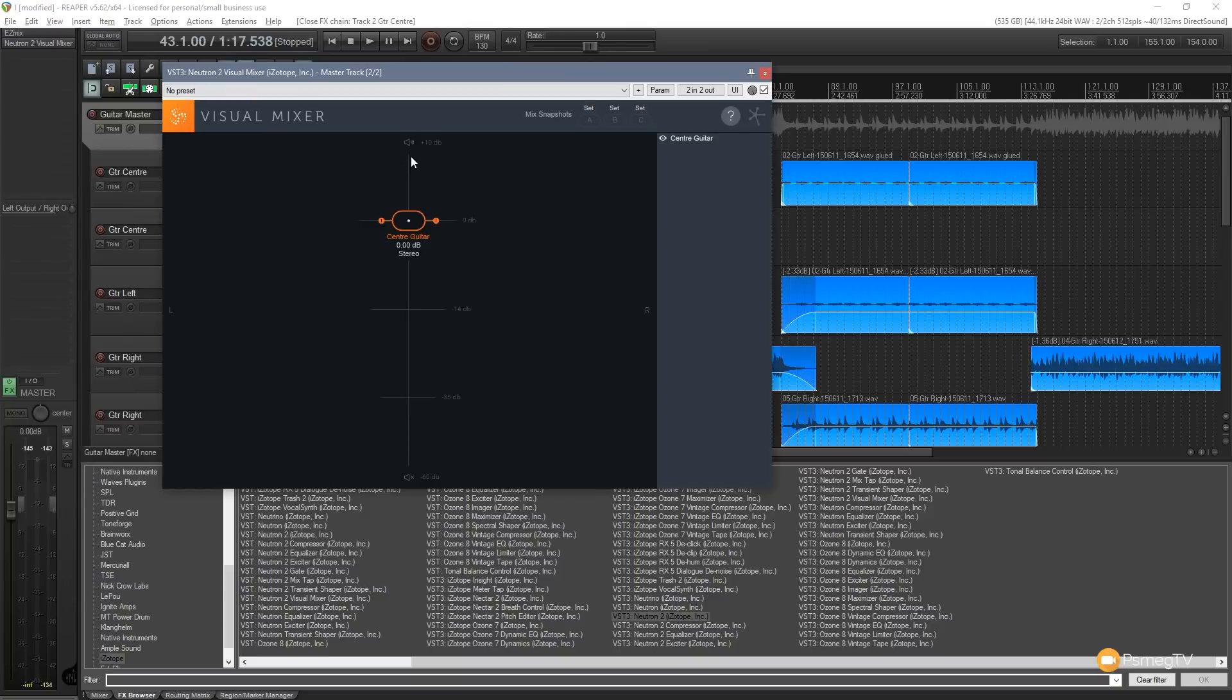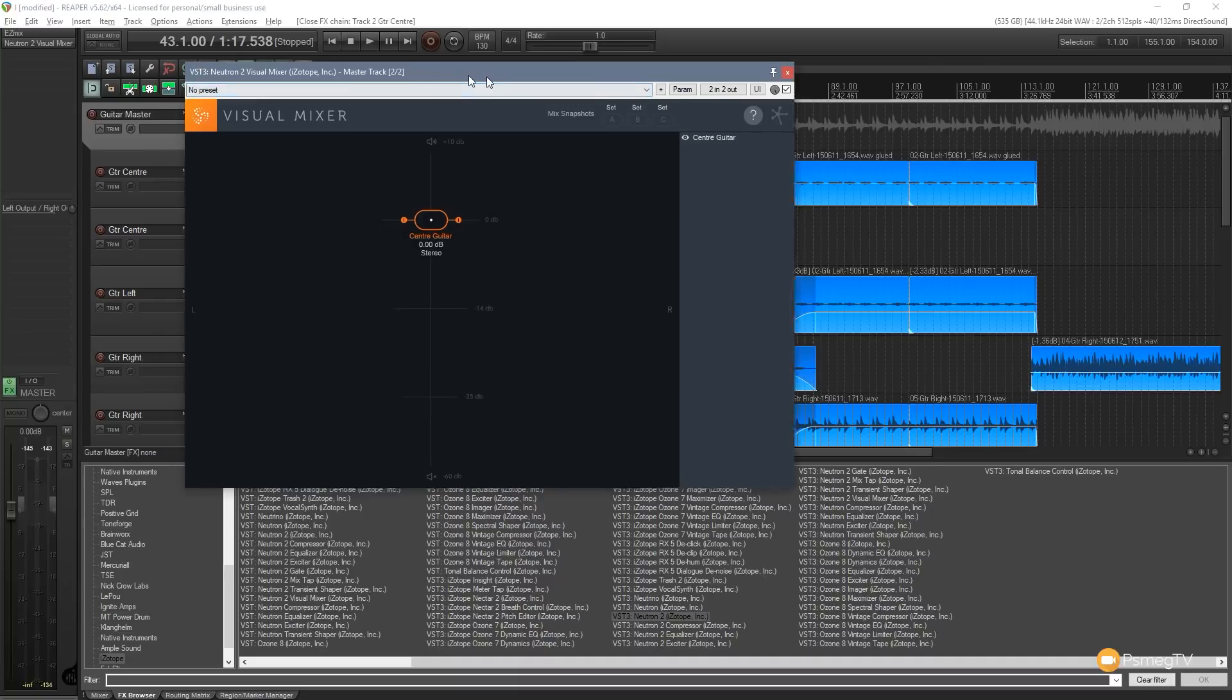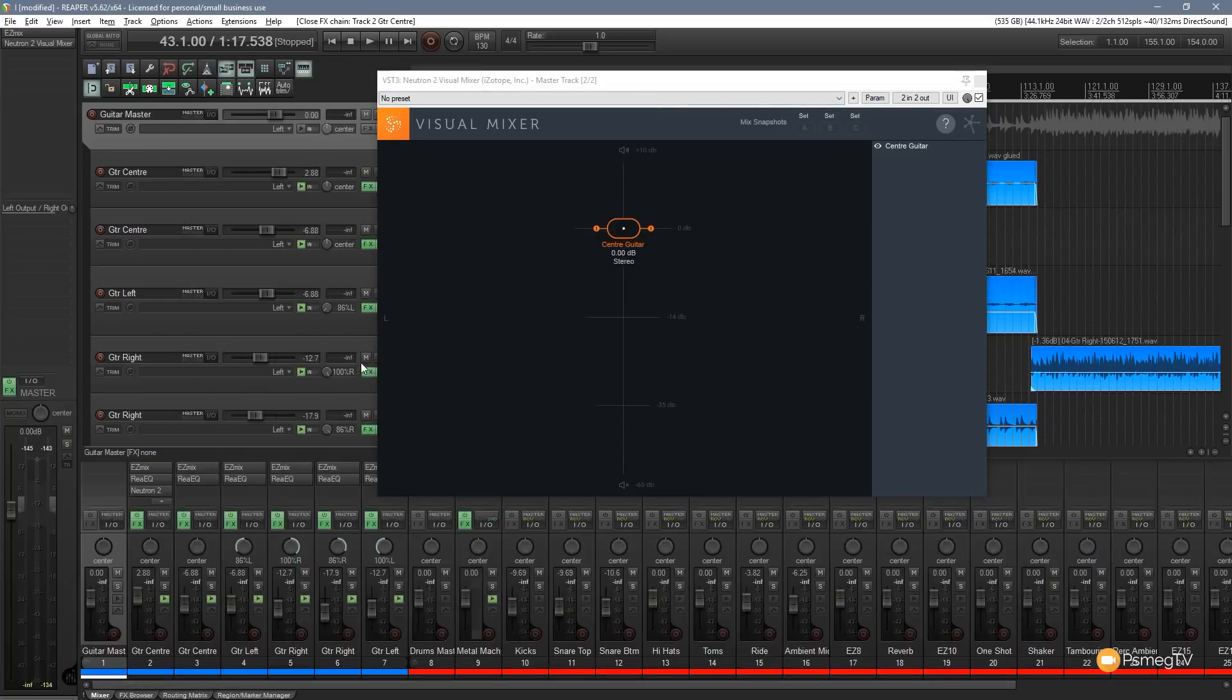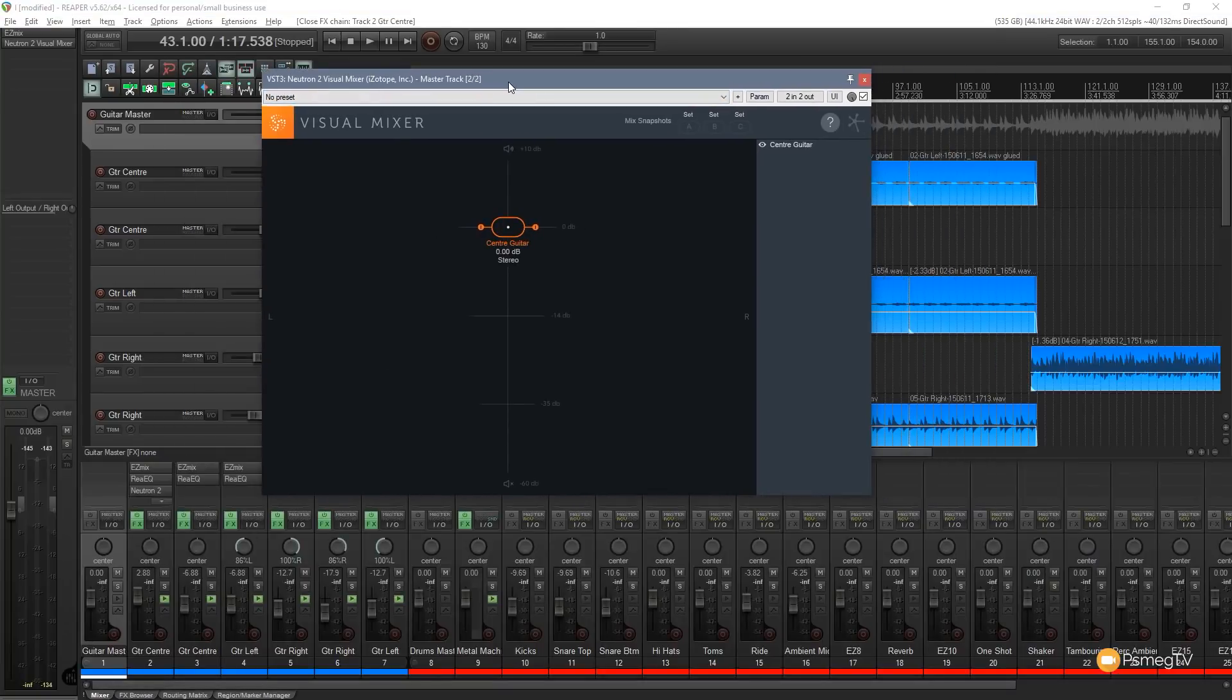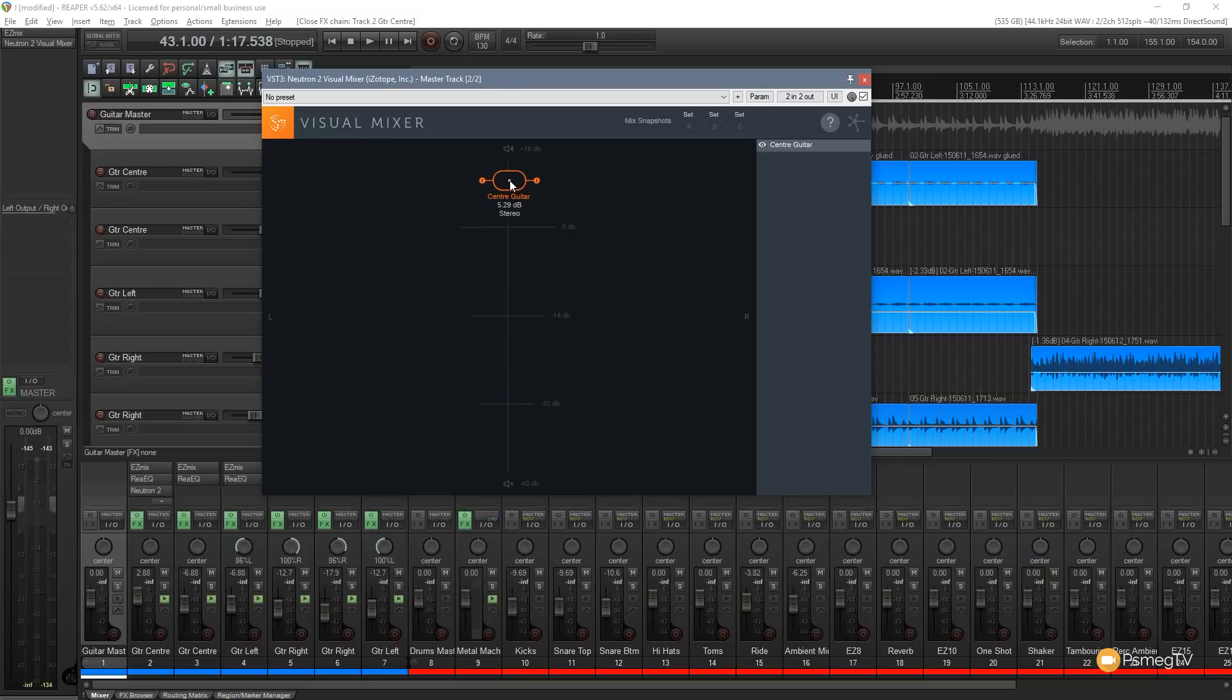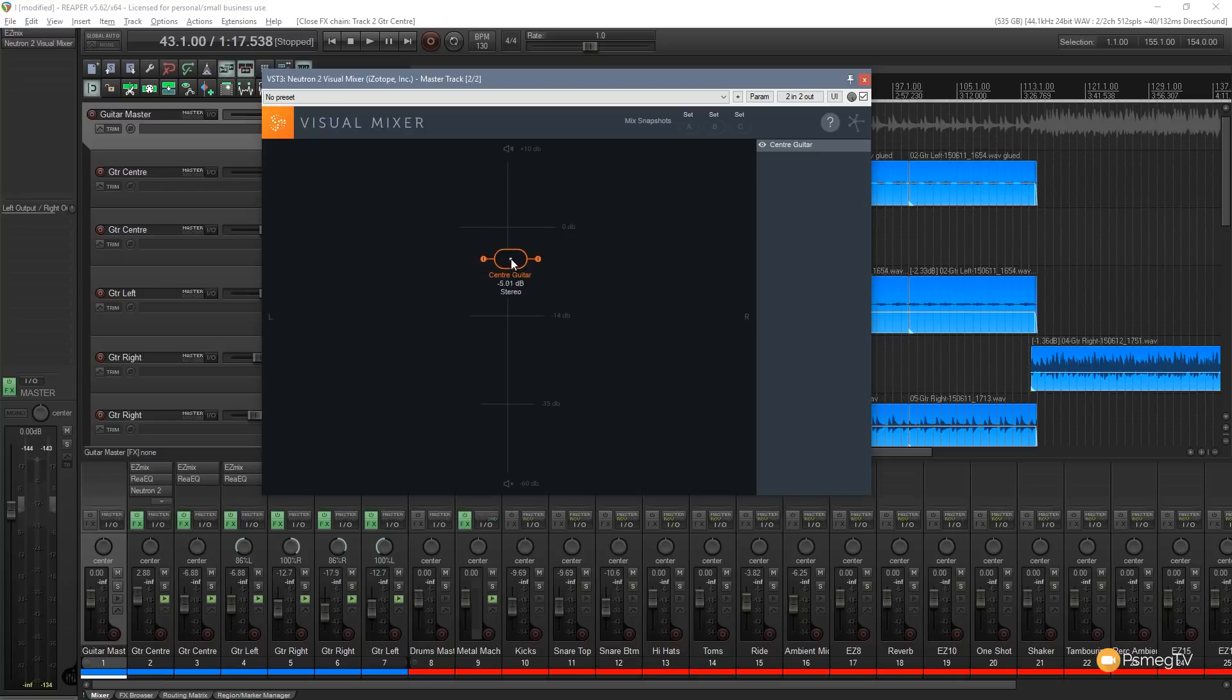We've got this representation so we've got the center line which is the volume of this particular track in our soundscape. At the moment it's at 0 dB so it's not being affected. The levels that are set inside the mixer itself will be the overall mix level. We can override that by bringing this up closer so that'll boost the volume or we can drop it back down.